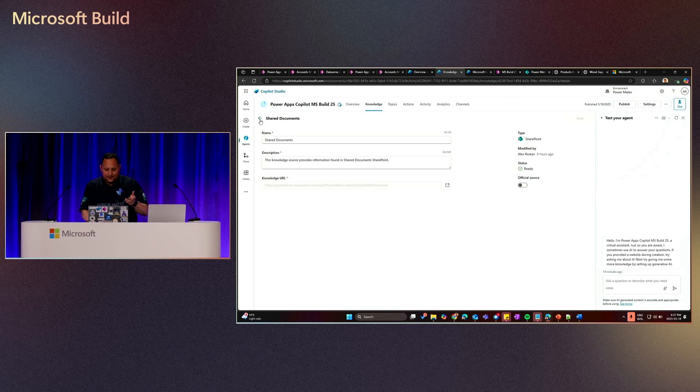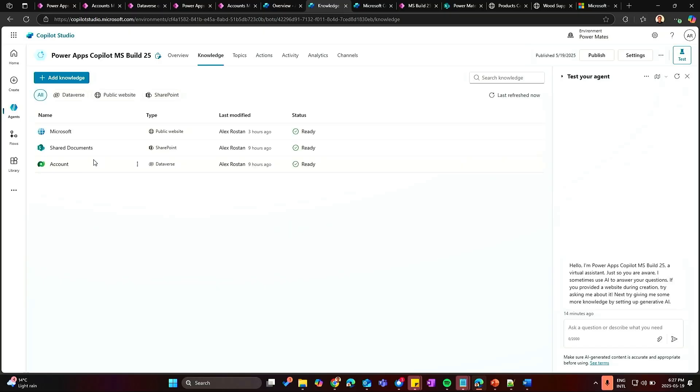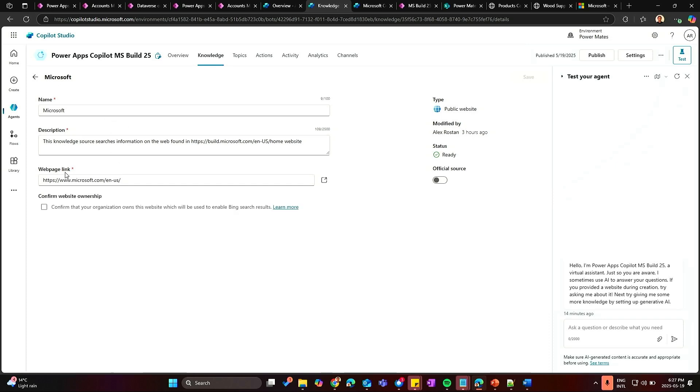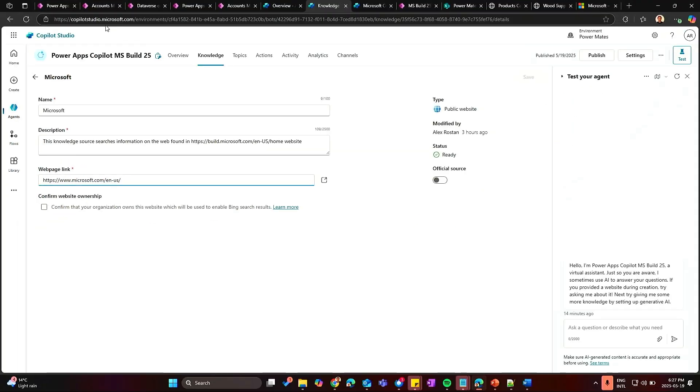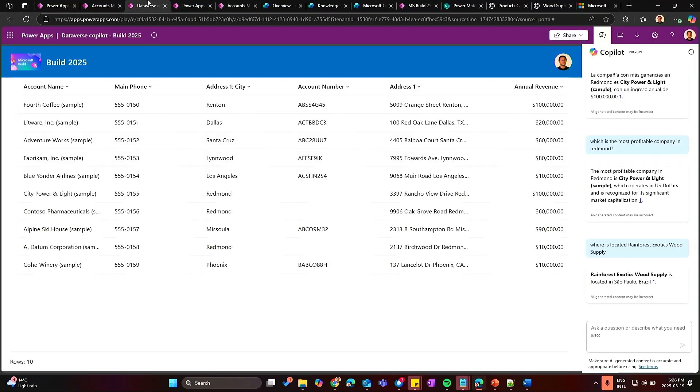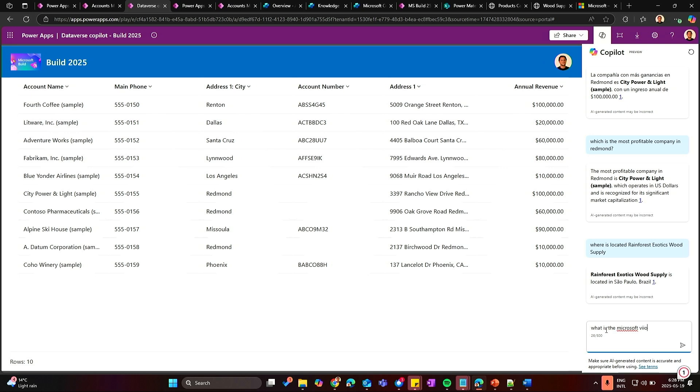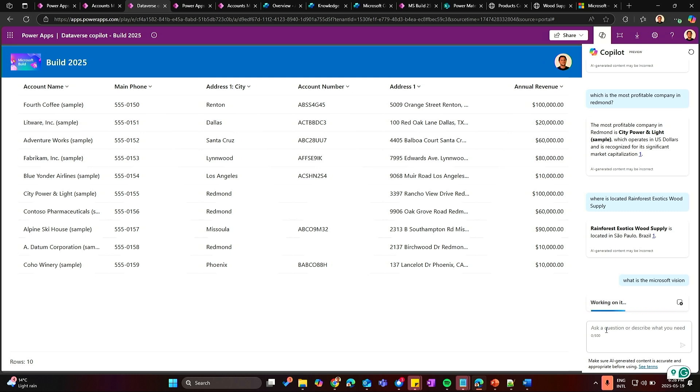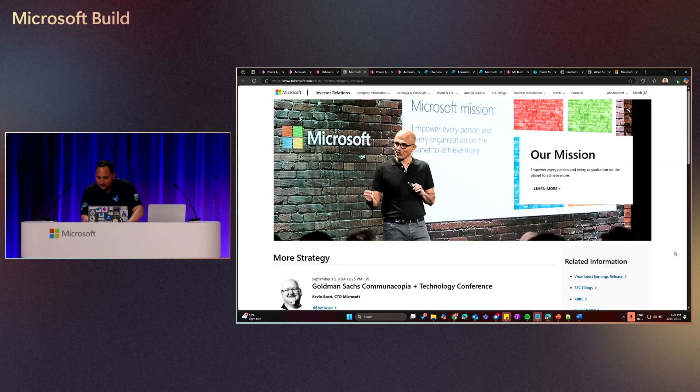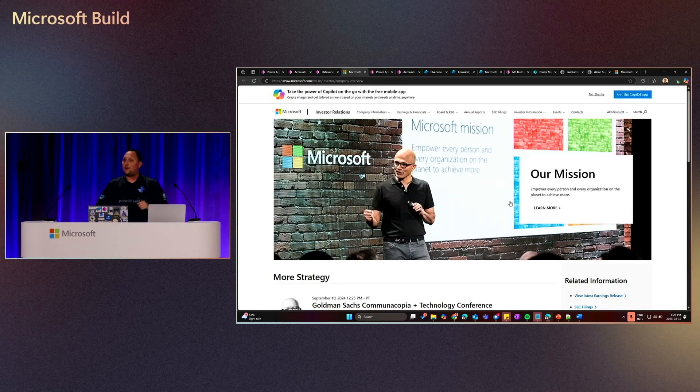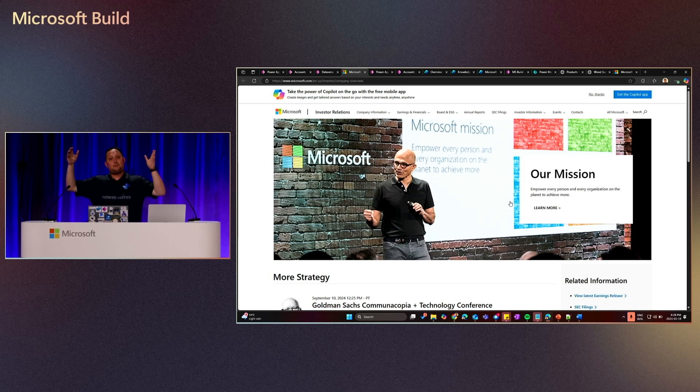And also you can connect with external sources. I did here like a quick sample to connect with the Microsoft portal, www.microsoft.com. And if I came here to the app, let's assume that you have your public portal with your information about the company or the client, you can ask, I don't know, what is the Microsoft vision. And also it says Microsoft vision statement is to empower every person. I think we all know about the vision of Microsoft, but what Copilot is doing is taking from the Microsoft site.